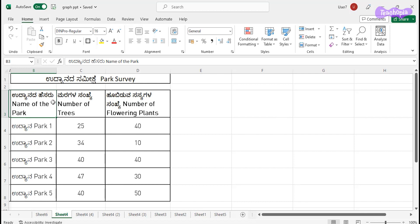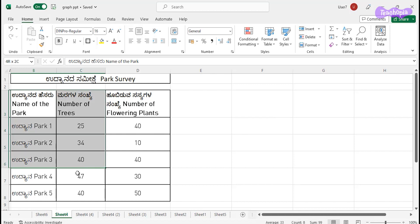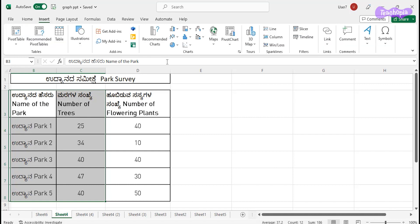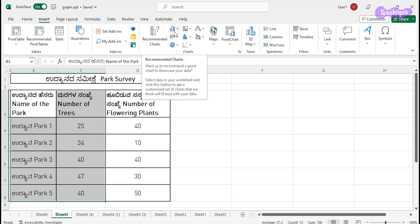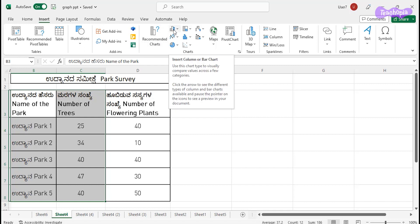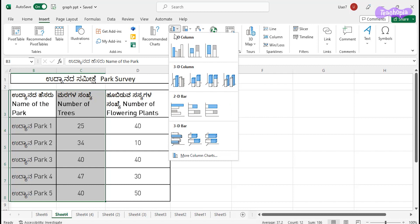First, you have to select the data — the name of the park and number of trees — the whole data for which you have to construct a bar graph. Then go to the Insert tab, which is in the menu bar. Under Charts, you have different types of charts which we can draw. Go to Column or Bar Chart and click on it.